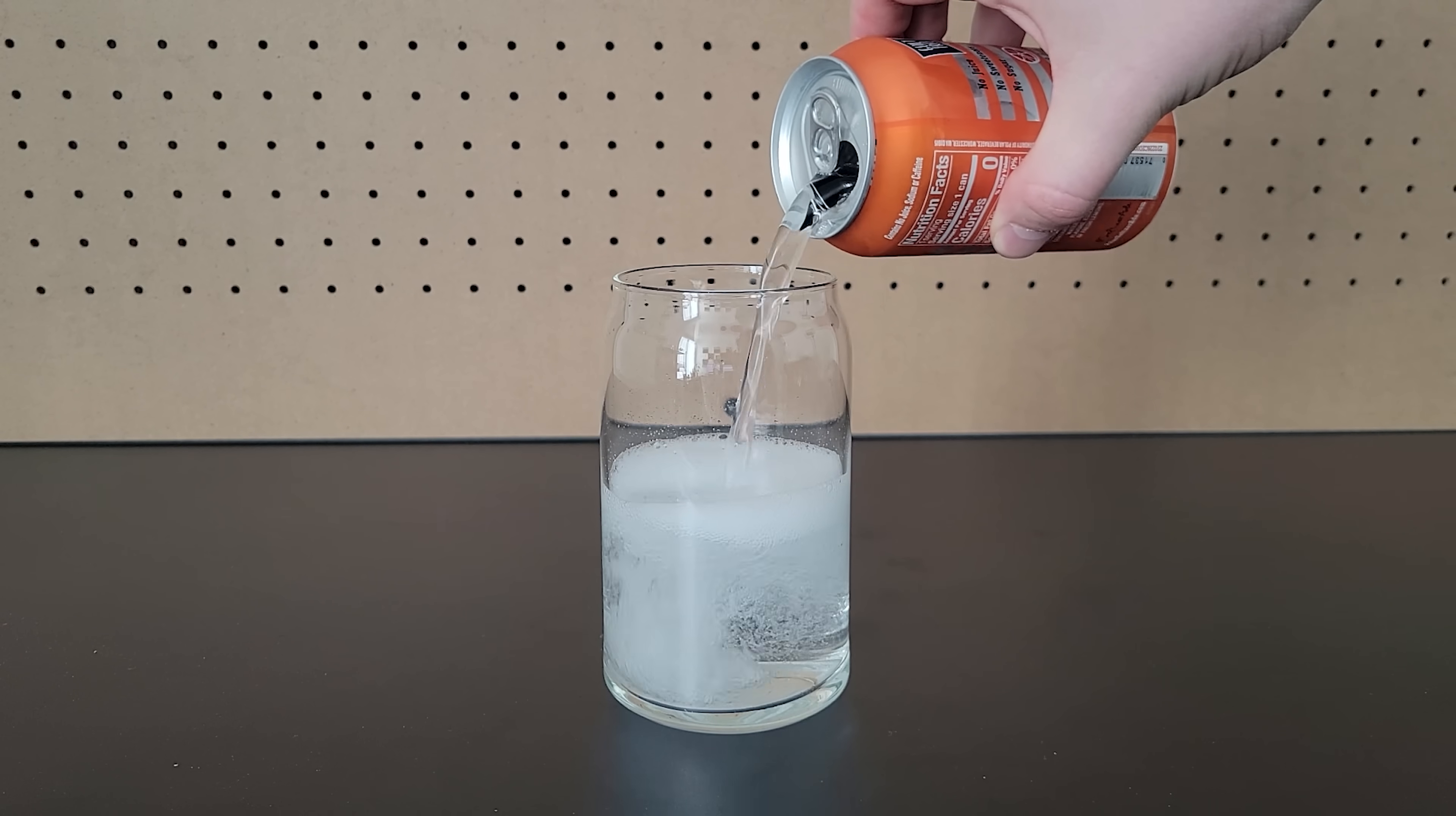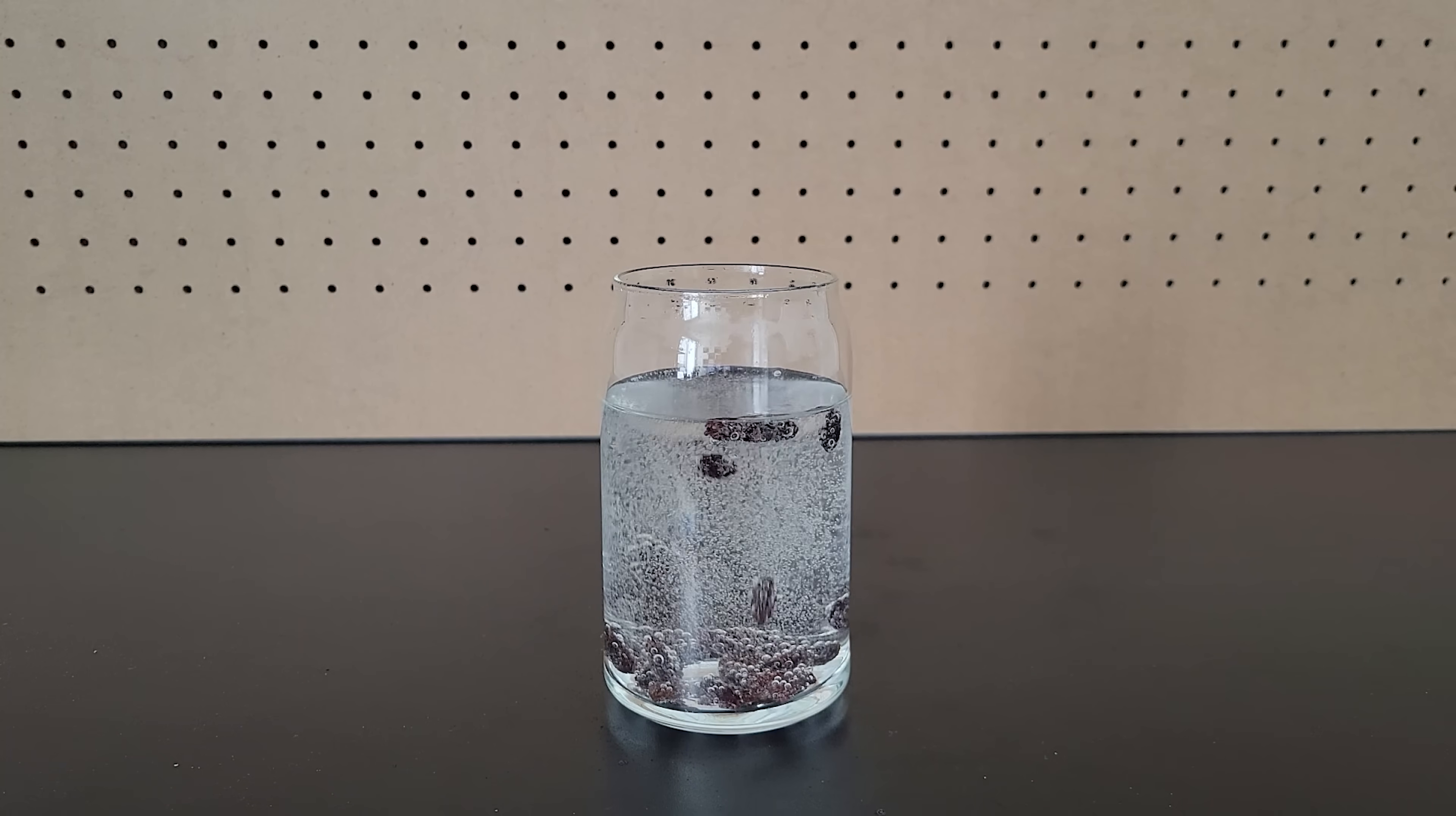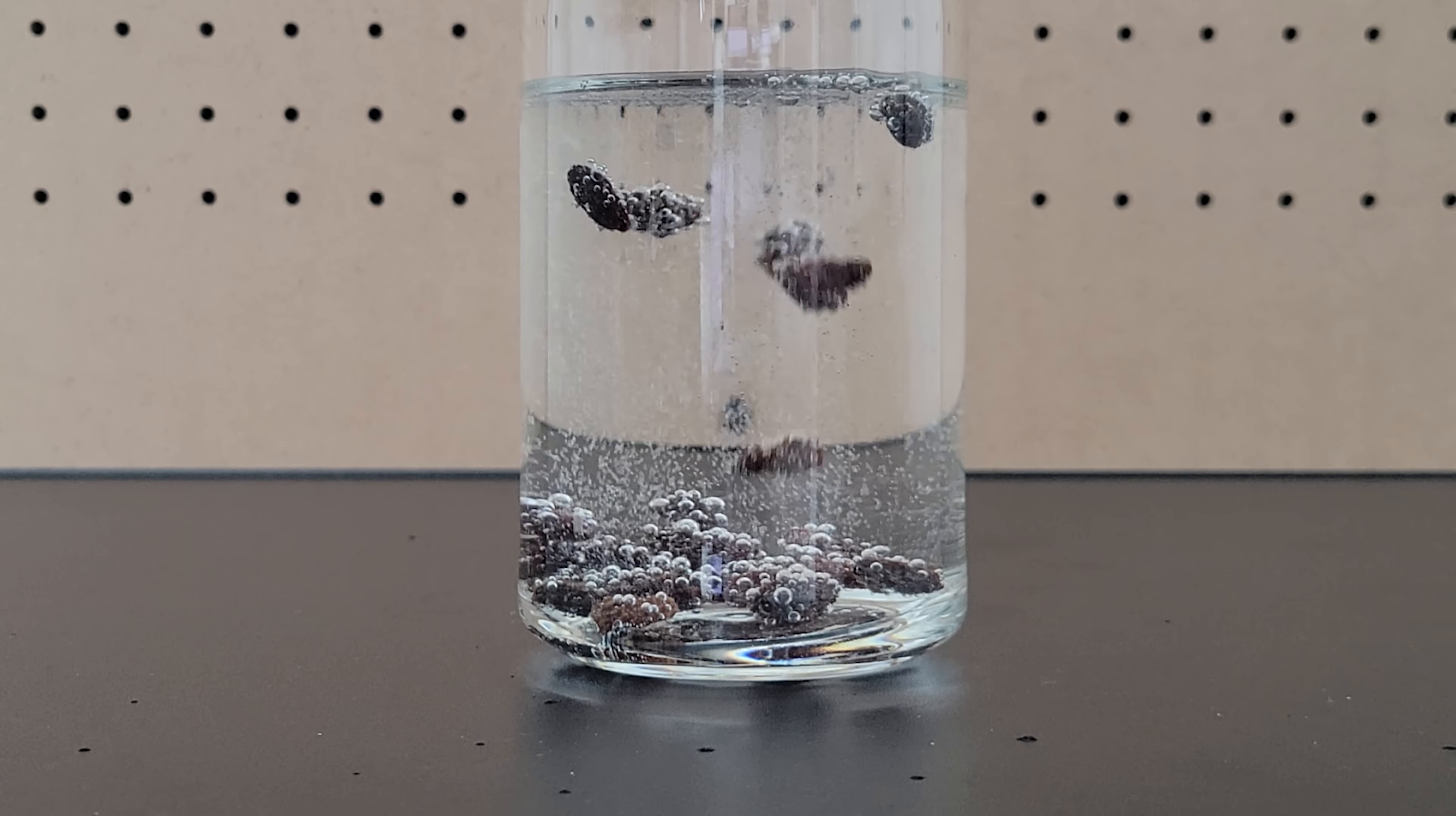If you pour a glass of sparkling water and add raisins, even though raisins are more dense than the water, bubbles form on the raisins which pull them up to the surface. Then the bubbles are released at the surface and the raisins fall again. This cycle continues, making a raisin lava lamp, so to speak.